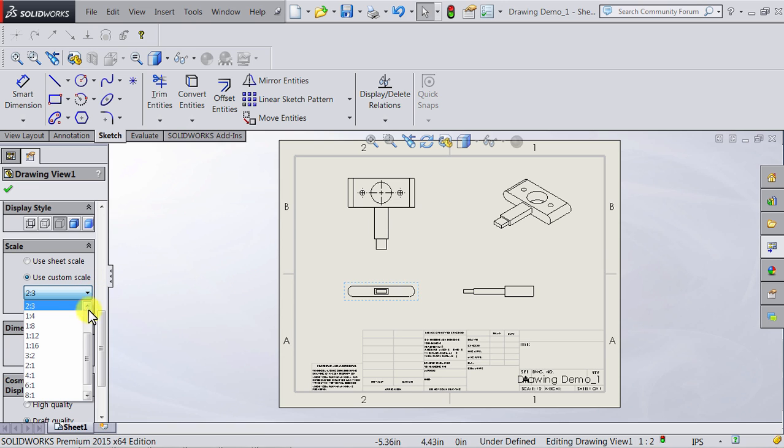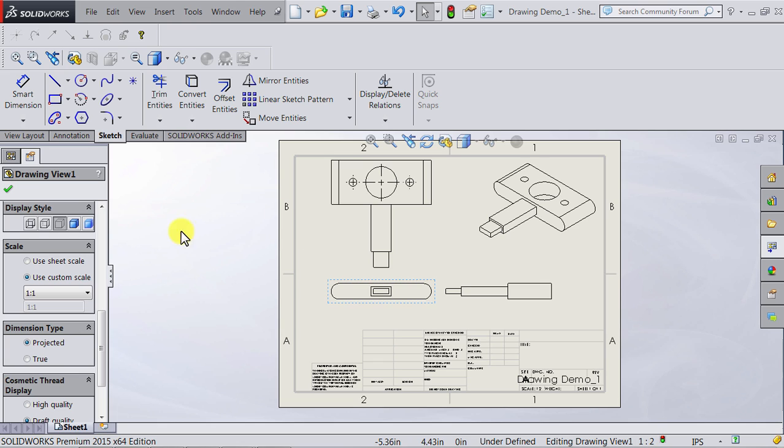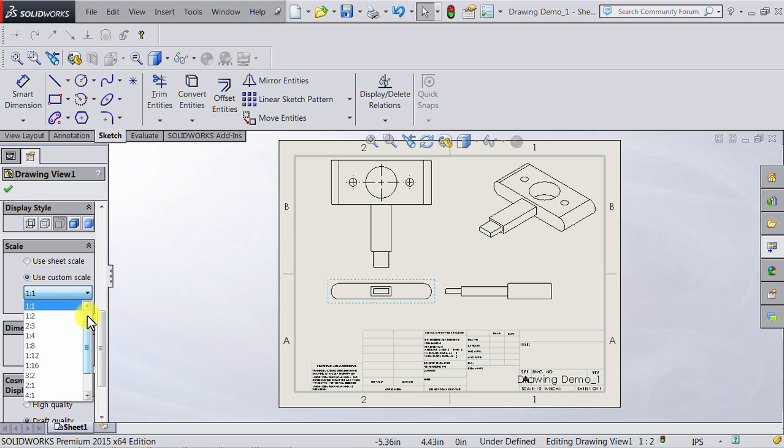So I go to the custom scale and I can see there is a 1 to 1 option here. I click on it. Again they're bigger but this time I think they are a bit too big so I can adjust it again.